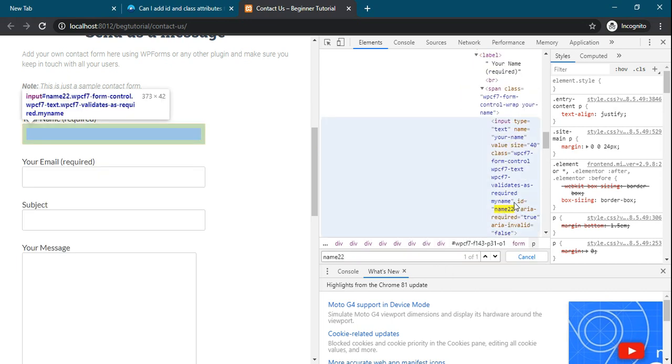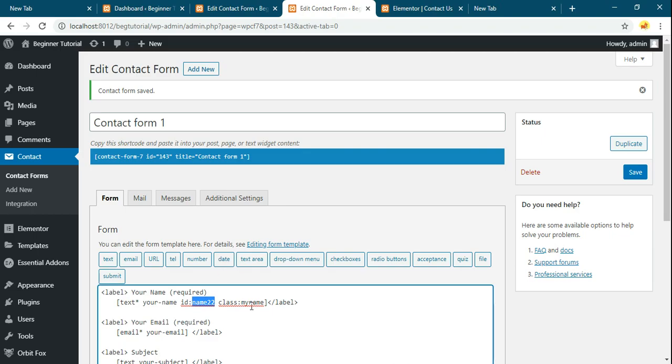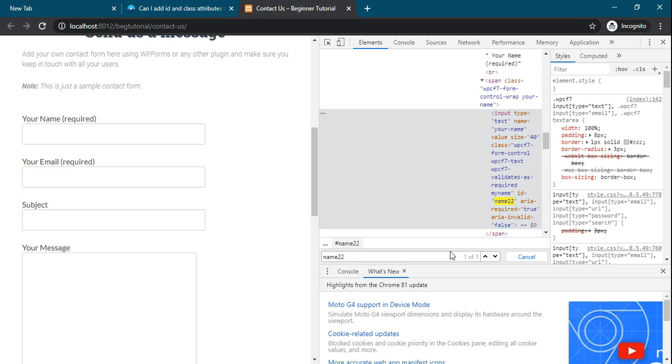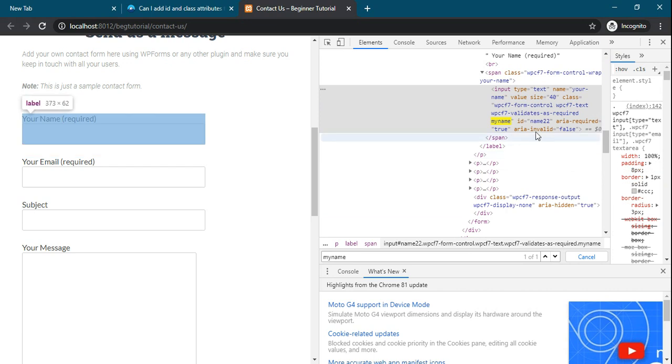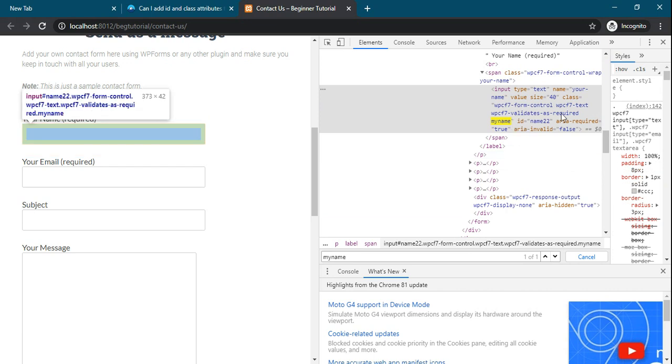See, this id has come to this field. In class, see this class has come to this particular field.